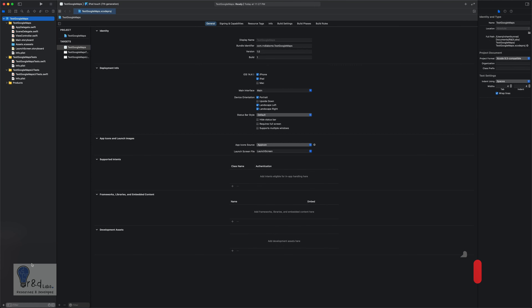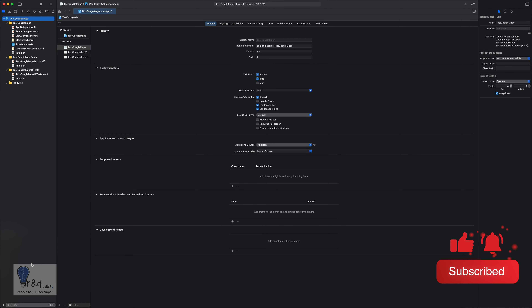For this tutorial I have created a starter project in Swift using storyboards. As the topic for today's tutorial is implementing Google Maps in iOS using Swift, we will have to go to the Google console to enable our API for this project.